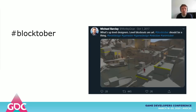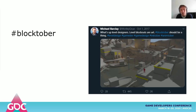Now, you might have heard of this thing called Blocktober, which was started by Michael Barclay from Naughty Dog. It's a yearly thing where, in October, people in the game industry post images of the games they work on in an in-development state. This is great because it shows how the sausage is made, so to speak. Naughty Dog doesn't actually use CSG, but some developers that do use CSG do post images at Blocktober.